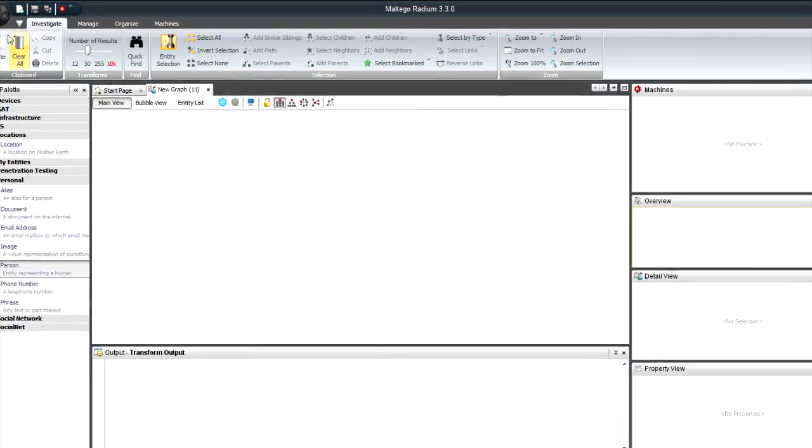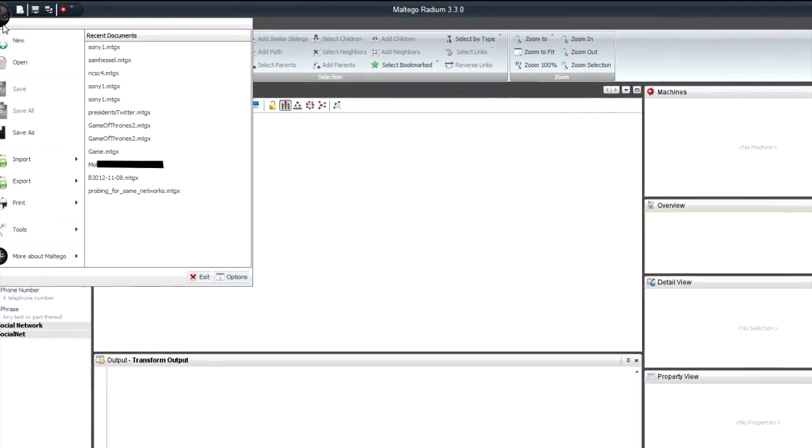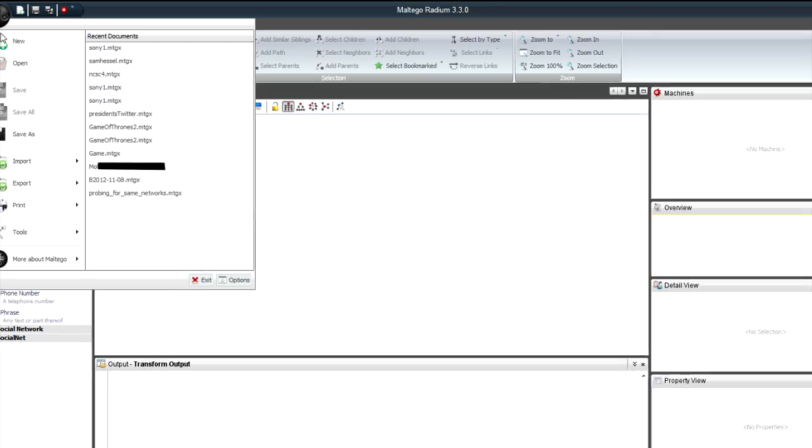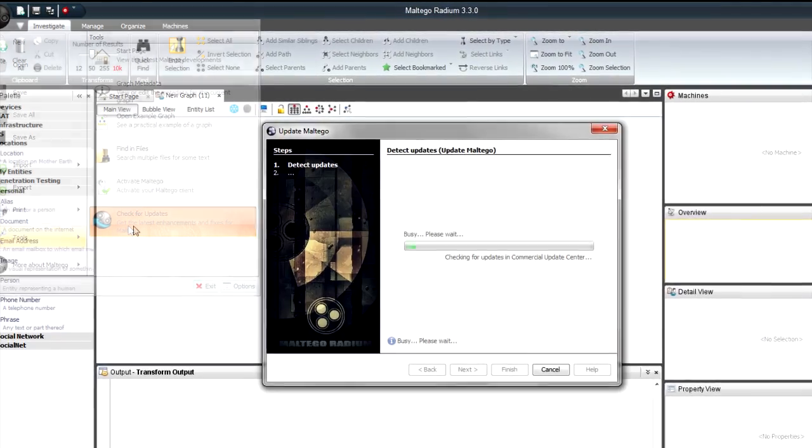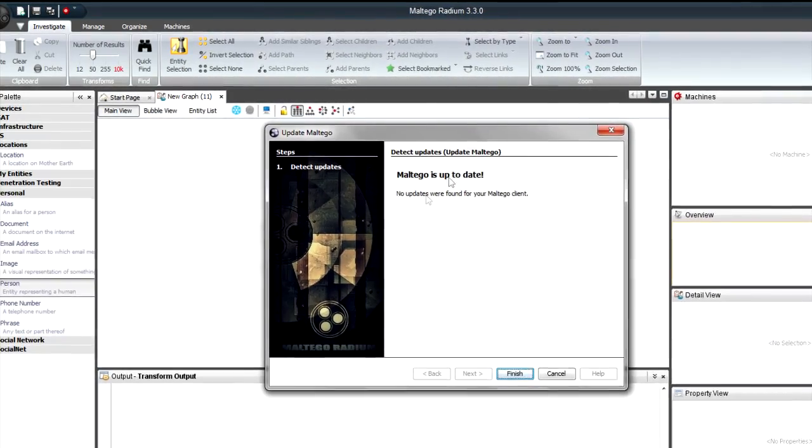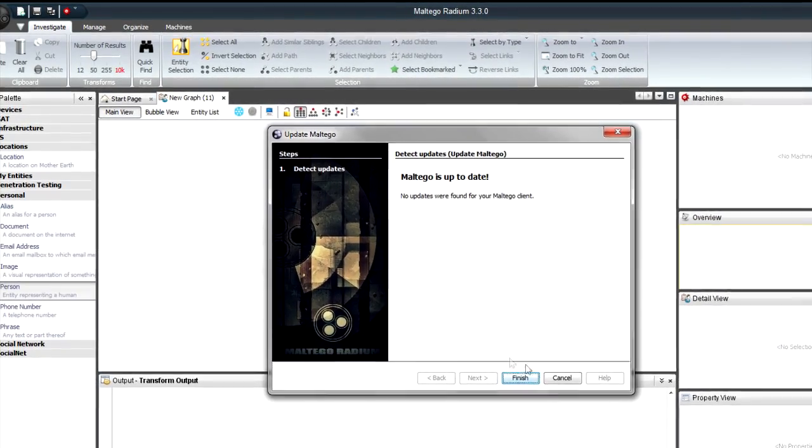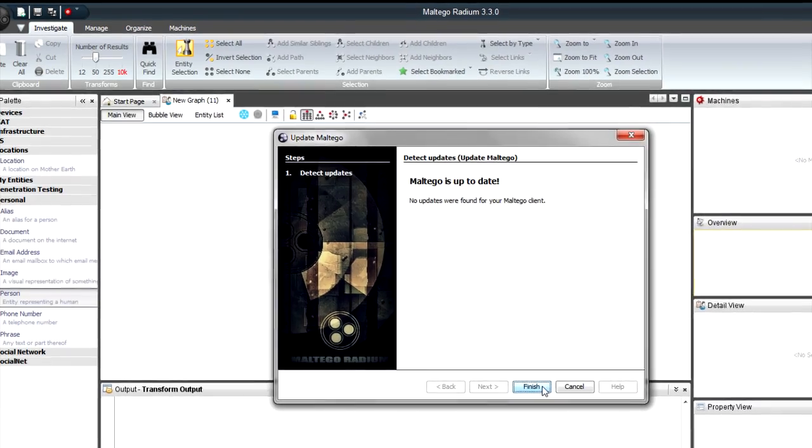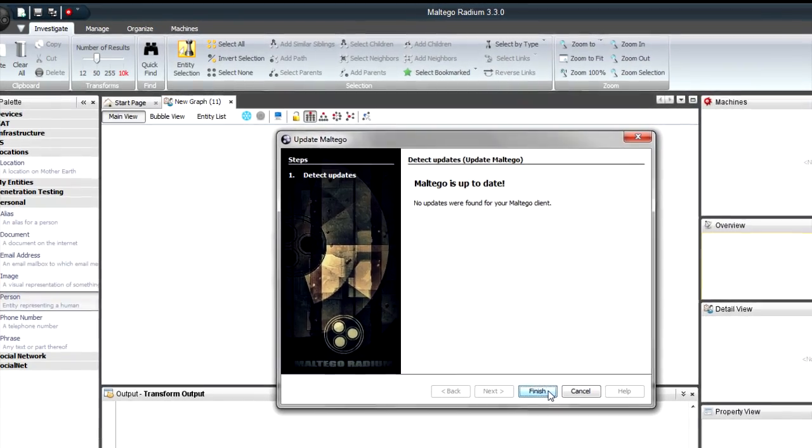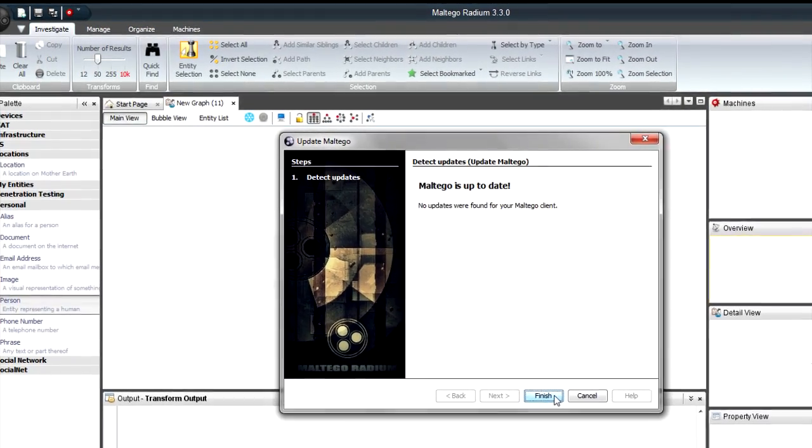But if you didn't you can just click on the application icon, the globe, go to tools and say check for updates and it'll tell you if you've got the latest version or not and if you don't it'll download an update for you. So that's really nice.